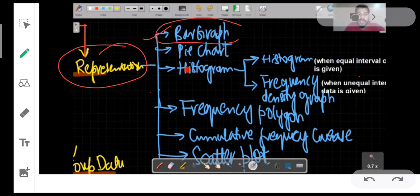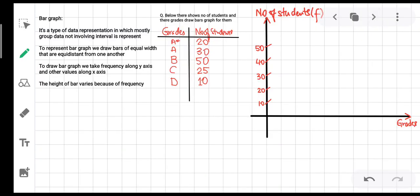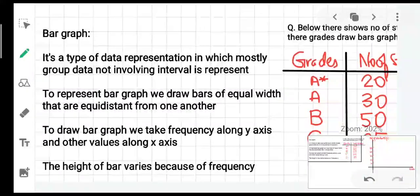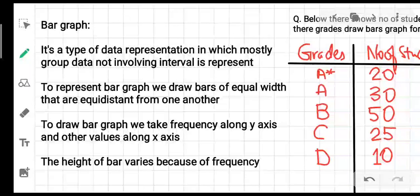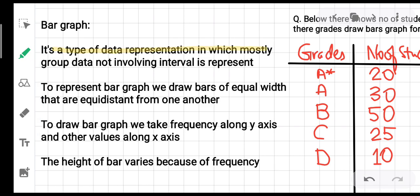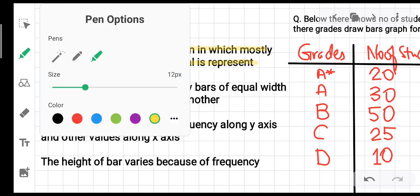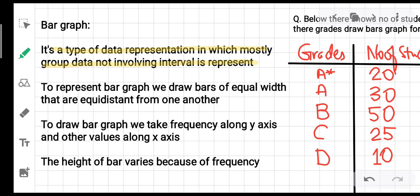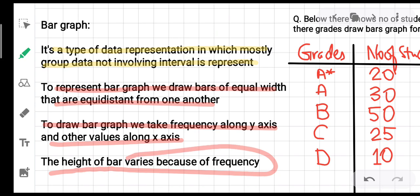Let's begin with the very first topic: bar graphs. A bar graph is a type of data representation in which grouped data not involving intervals is represented. In grouped data we have two types — involving intervals and not involving intervals — and bar graphs use the type not involving intervals. To draw a bar graph, we draw bars of equal width that are equidistant from one another, with frequency along the y-axis and other values along the x-axis.